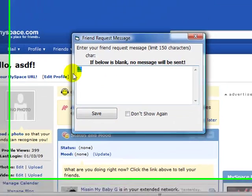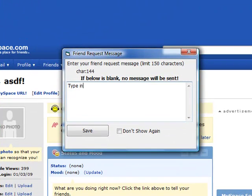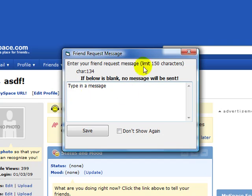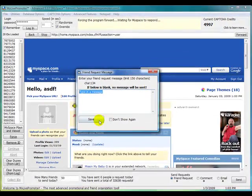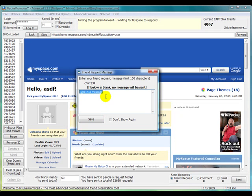If you want, you can type in a message. If you don't want to type in a message, you can just leave it blank. Let's just leave it blank. Click save.